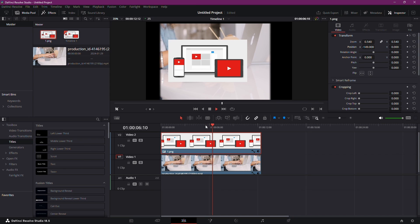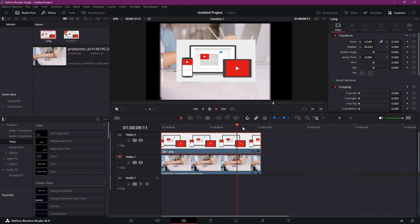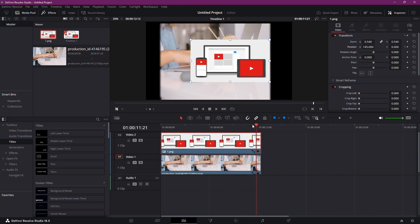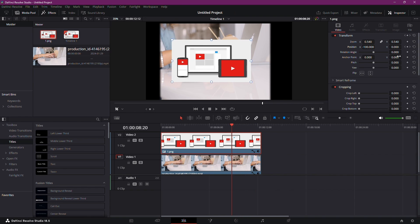DaVinci Resolve gives you the power to tell your story with visual finesse. And there you have it, a whirlwind tour of adding and animating images in DaVinci Resolve. The possibilities are endless. Experiment, play around, and let your creativity shine.